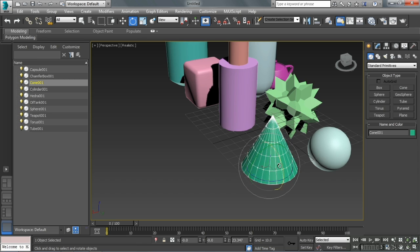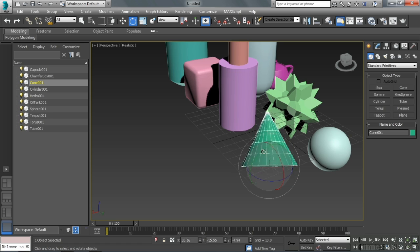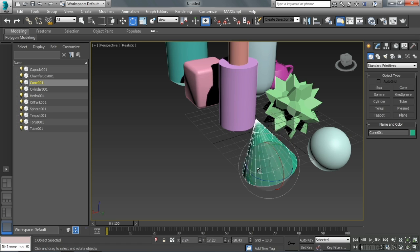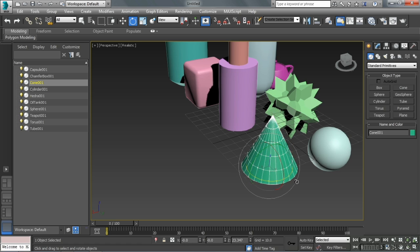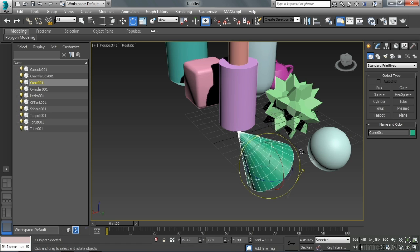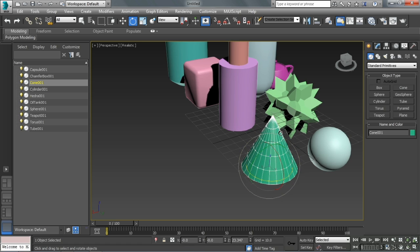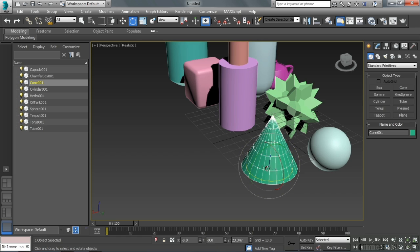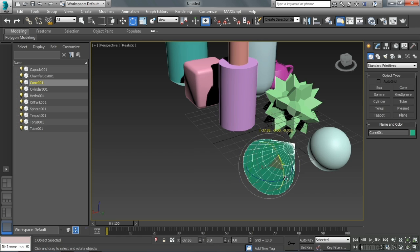If I just want to free transform, I drag around in the middle of the transform gizmo. And if I want to rotate in screen space, I can click and drag on the gray circle around the outside edge.